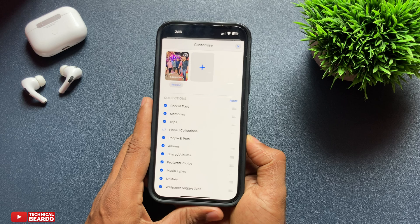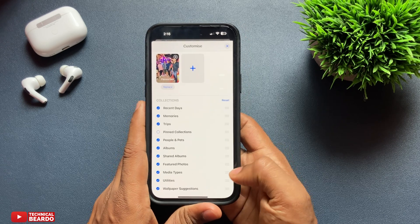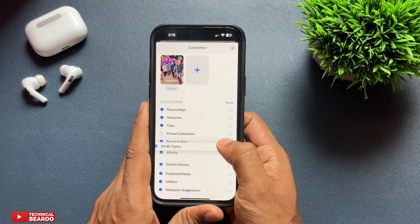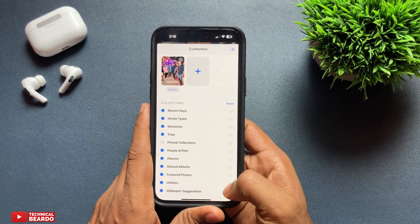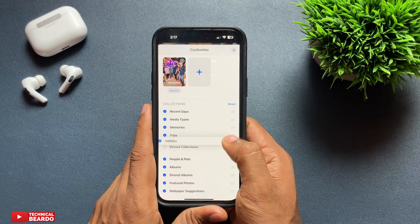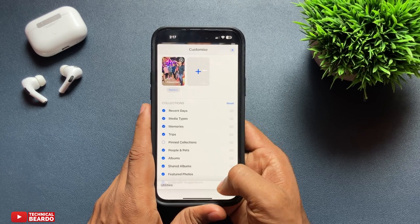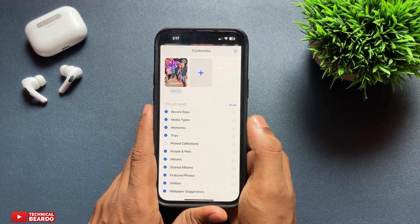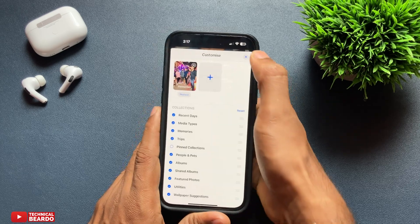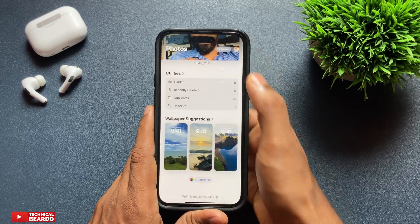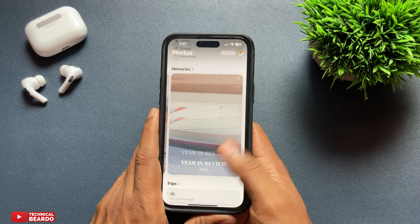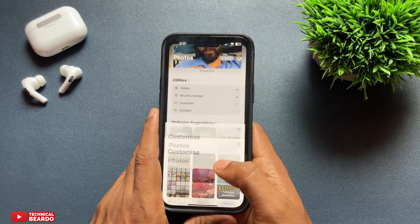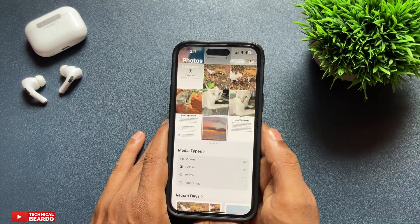On the right side you can hold them and drag them to place them anywhere you want. So go ahead and hold Media Types, drag it, and put it on the top side. Automatically that layout or grid will be moved to the top side just below your recent photos. Like that you can easily move categories up or down as per your convenience in the Photos application.